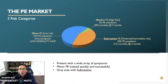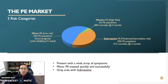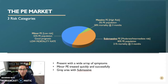You have minor or low-risk PE, which accompanies a good portion of the chart at 55%. These patients have a good prognosis and low mortality rate. They're usually seen in the emergency department, given an oral anticoagulant, and discharged home.